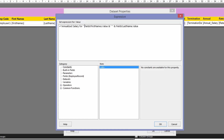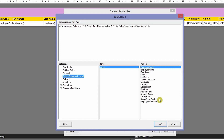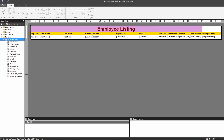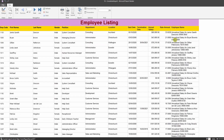I'll add & with double quotes containing ' is ' and then & the annual salary field. Now let's run the report. There you go — it shows 'Analyze salary for Jamie Donaldson is' followed by the amount.